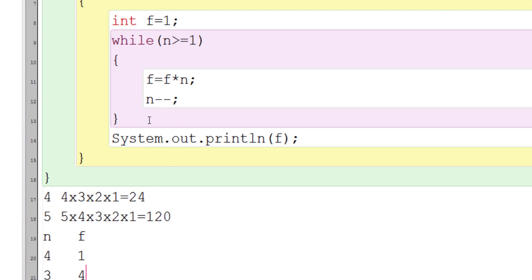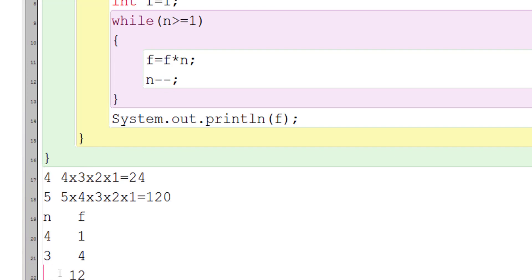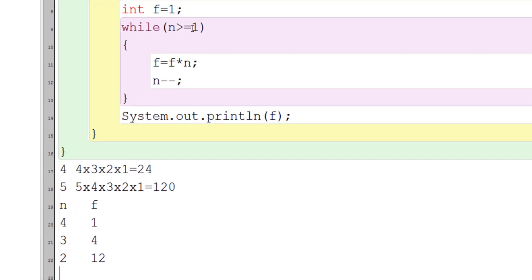Now f * n = 4 * 3, so the new value of f is 12. Then n-- gives n = 3 - 1 = 2. Again, 2 is greater than or equal to 1, so f * n = 12 * 2, giving a new value of f = 24, and n becomes 2 - 1 = 1.